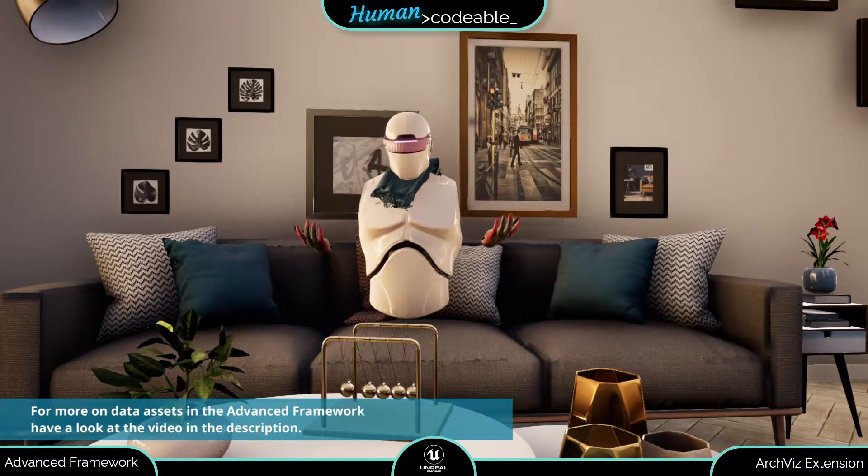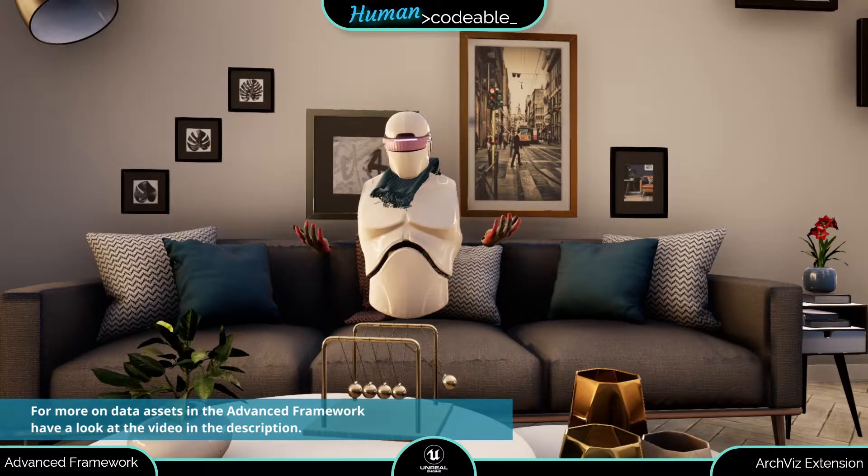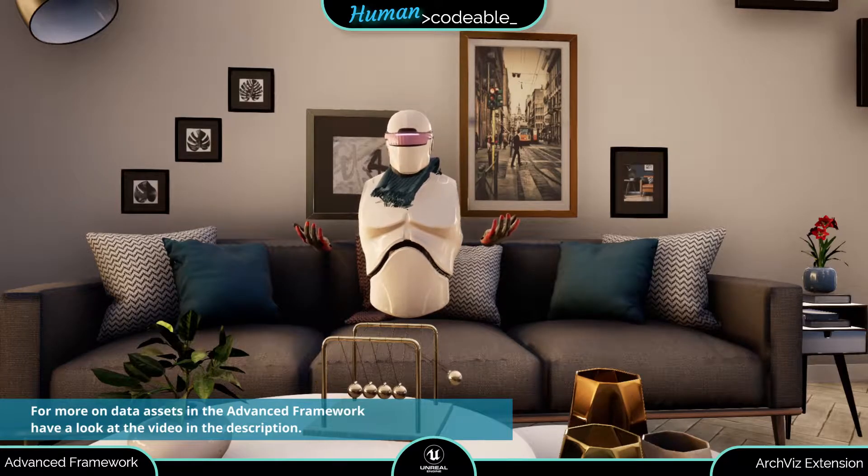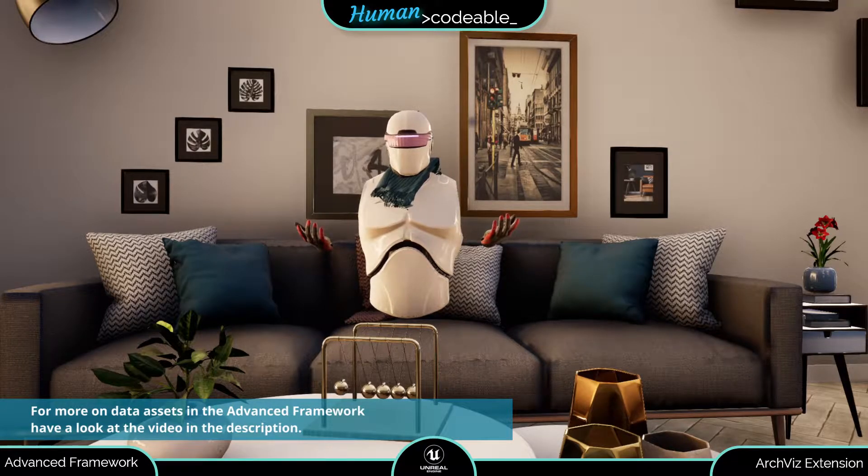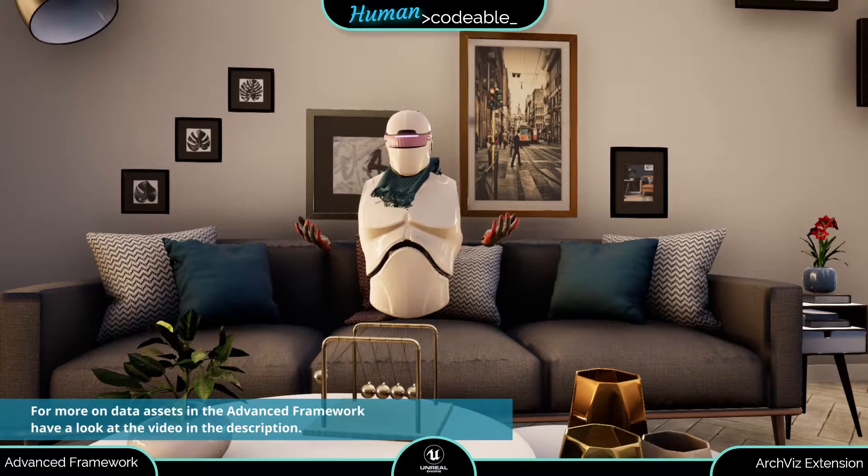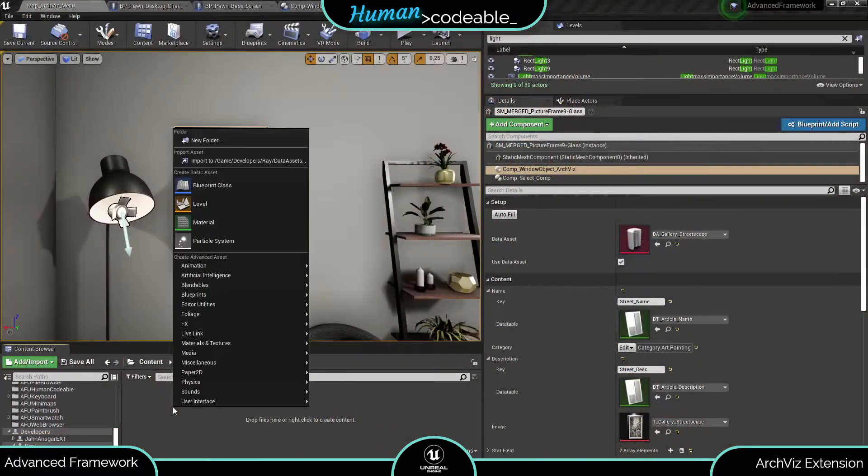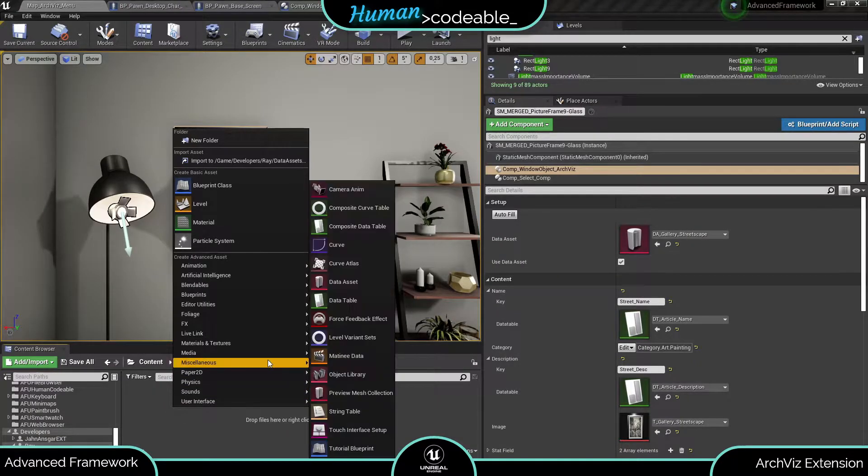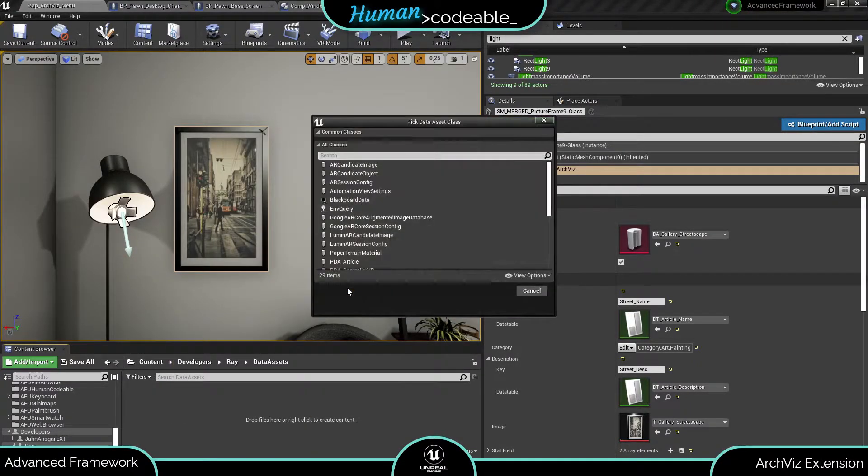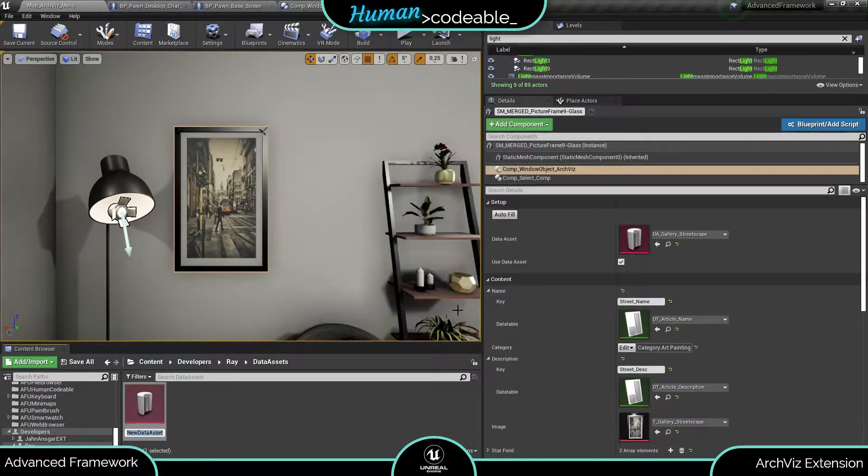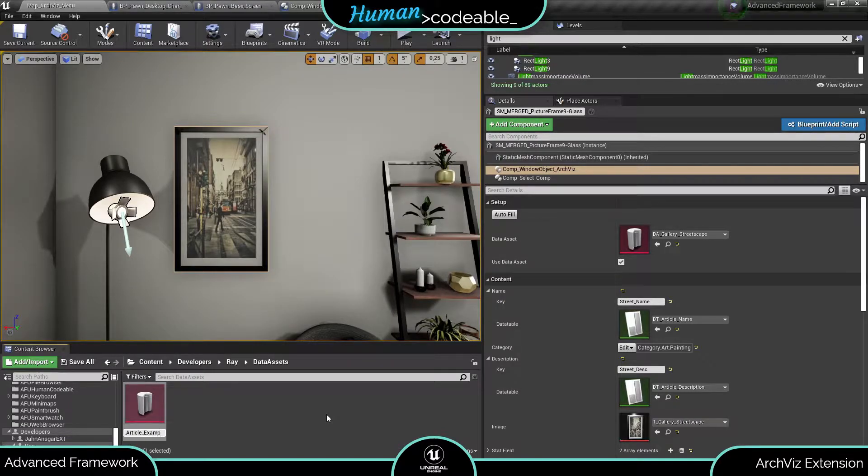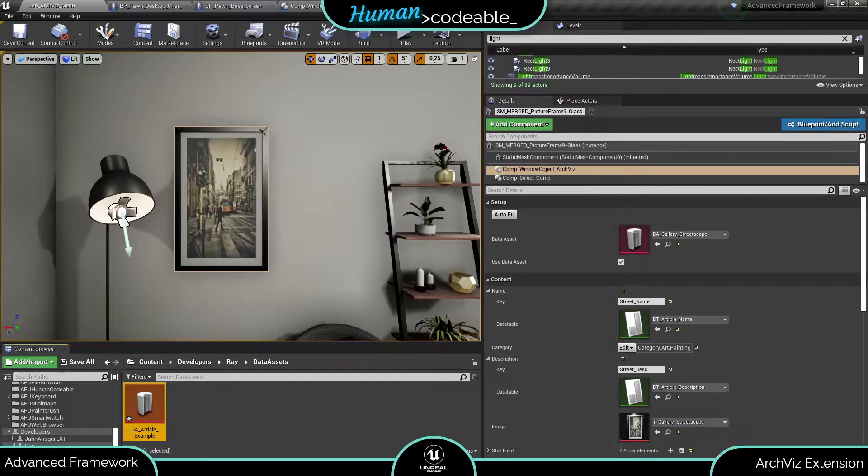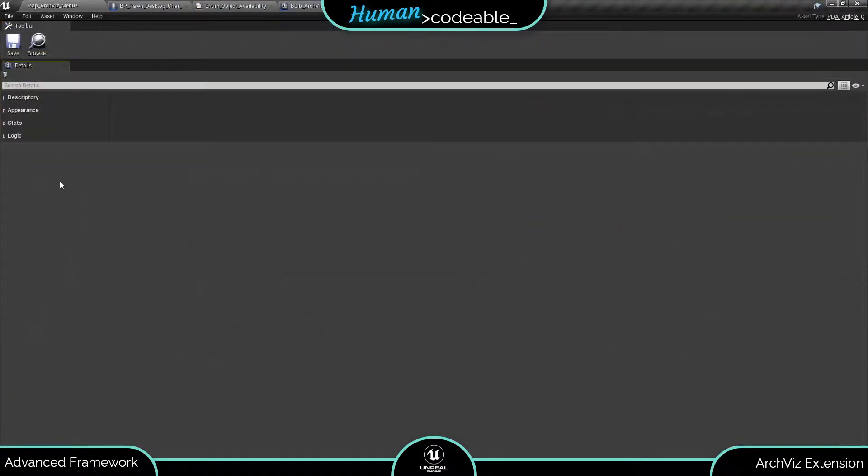If you need a reminder on how data assets work in the advanced framework, please head over to the video in the description. To get started, let's create an article PDA instance and open it up. As you can see, there are four categories of variables.